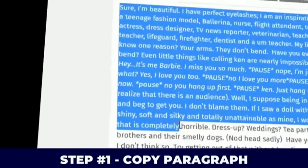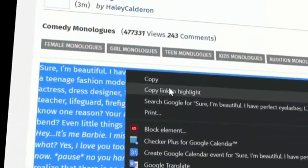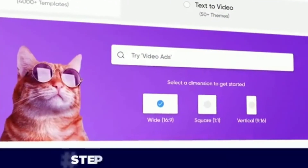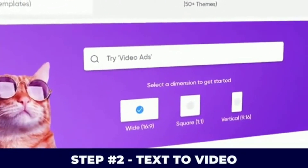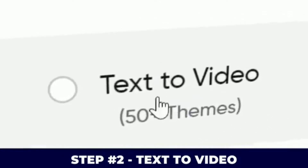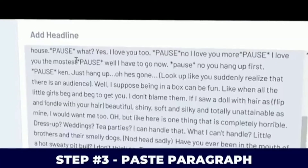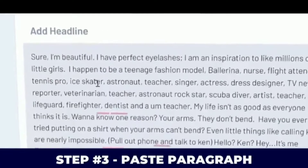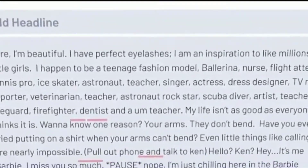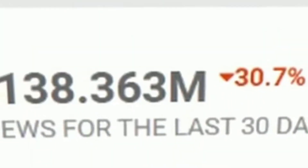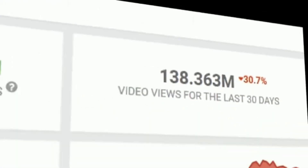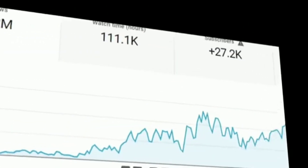Step number one: copy this paragraph right here. Step number two: go to this website, click 'turn text into video.' Step number three: paste the paragraph into the software and get views like this and make money like this.